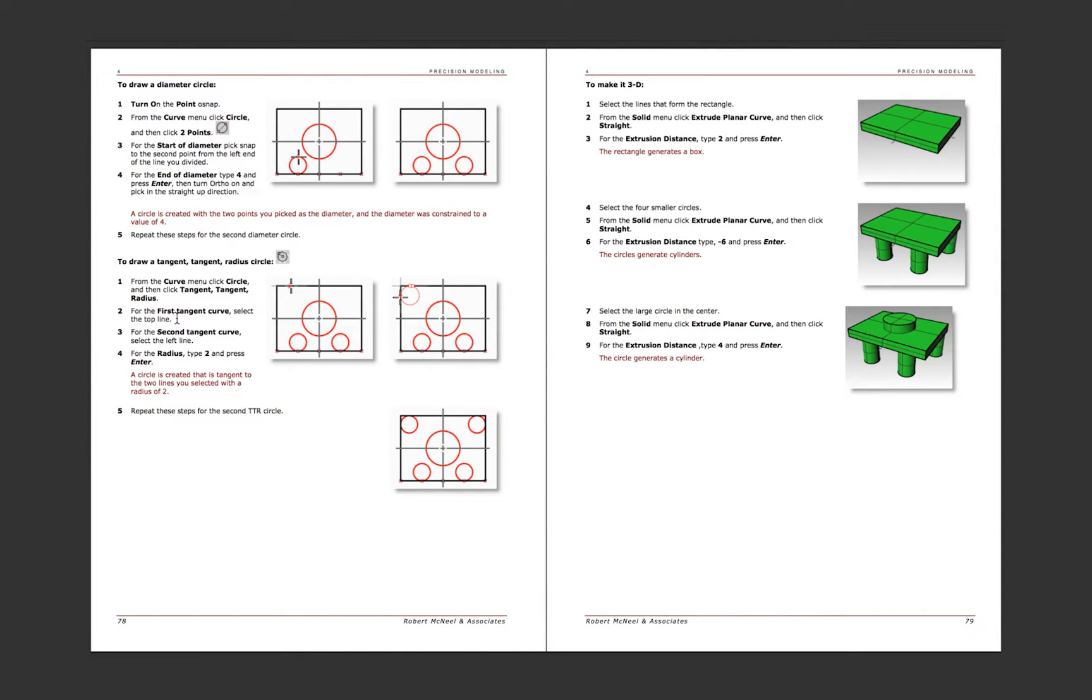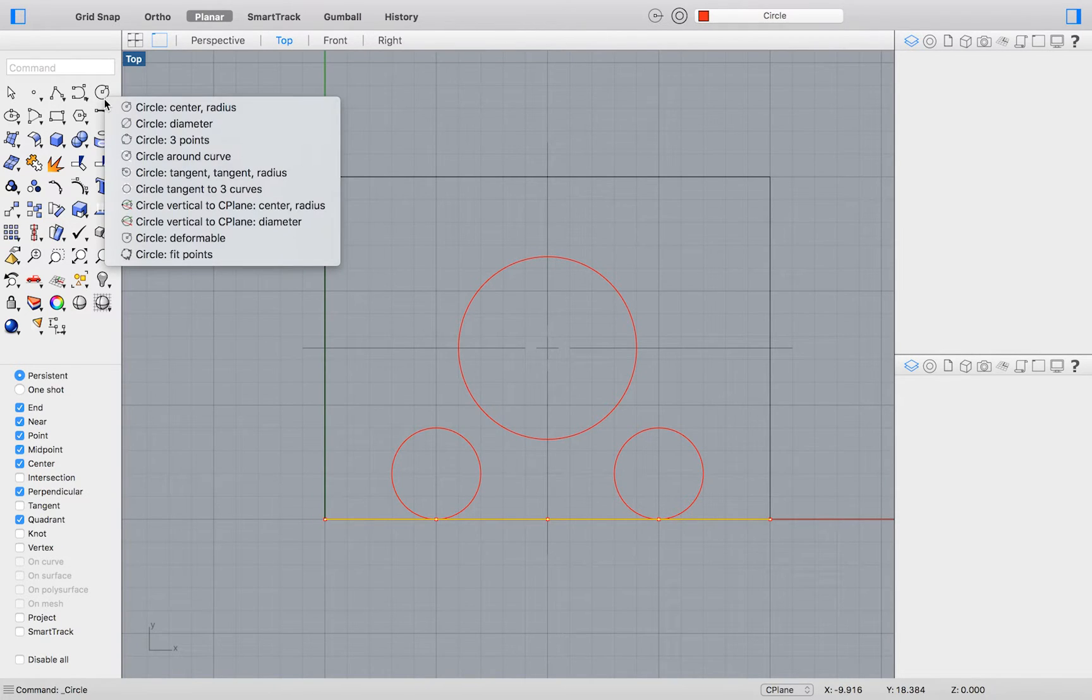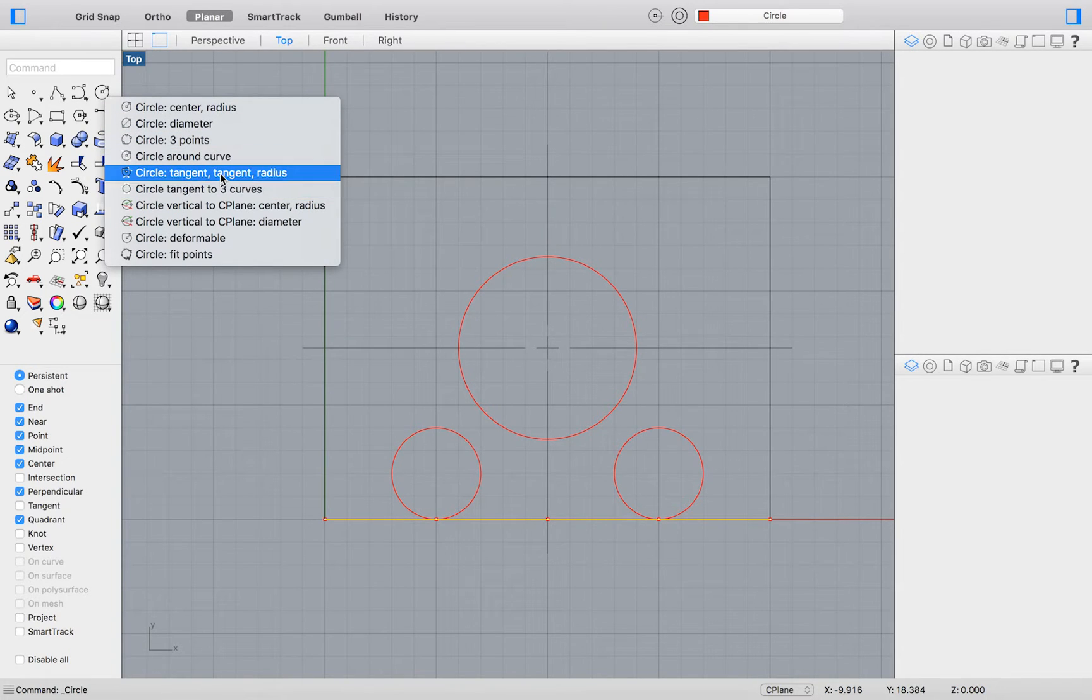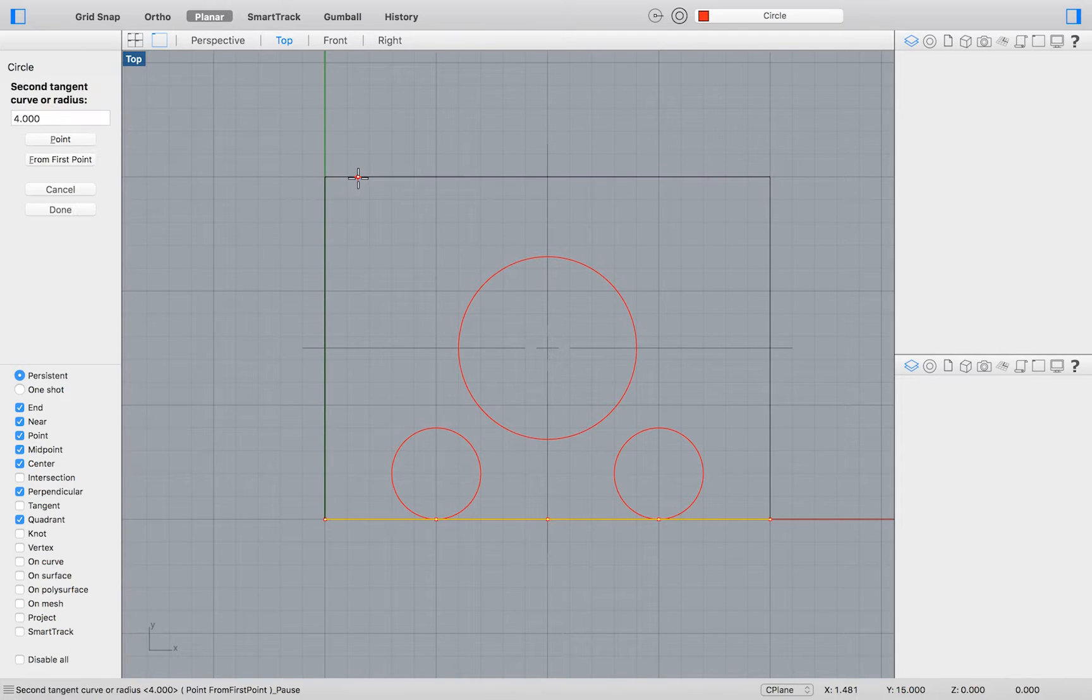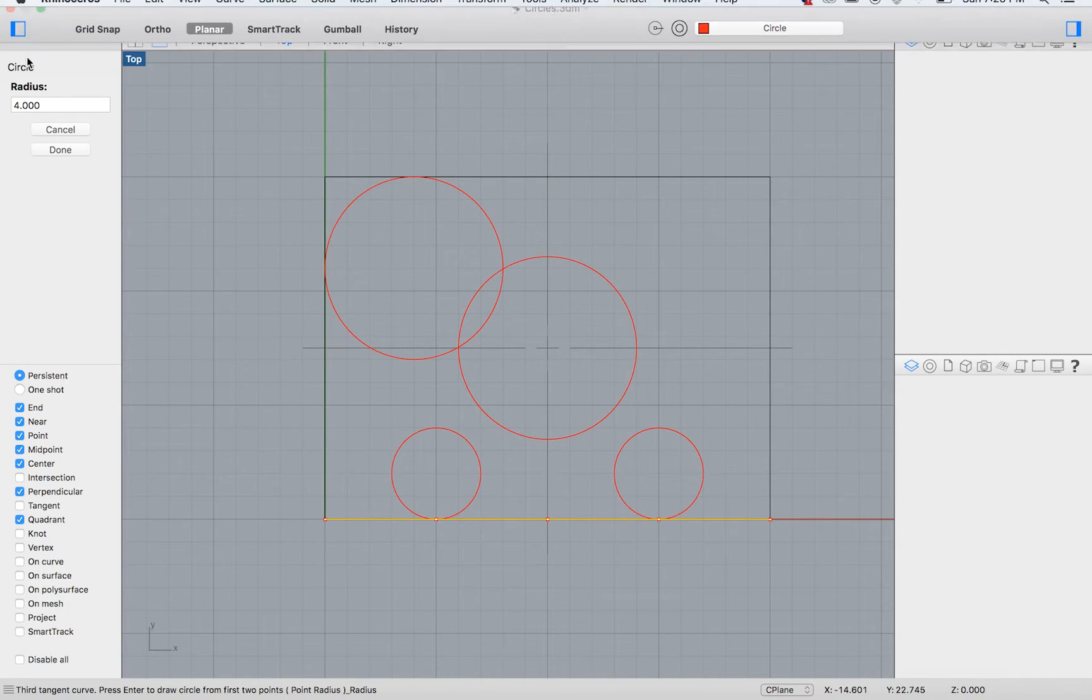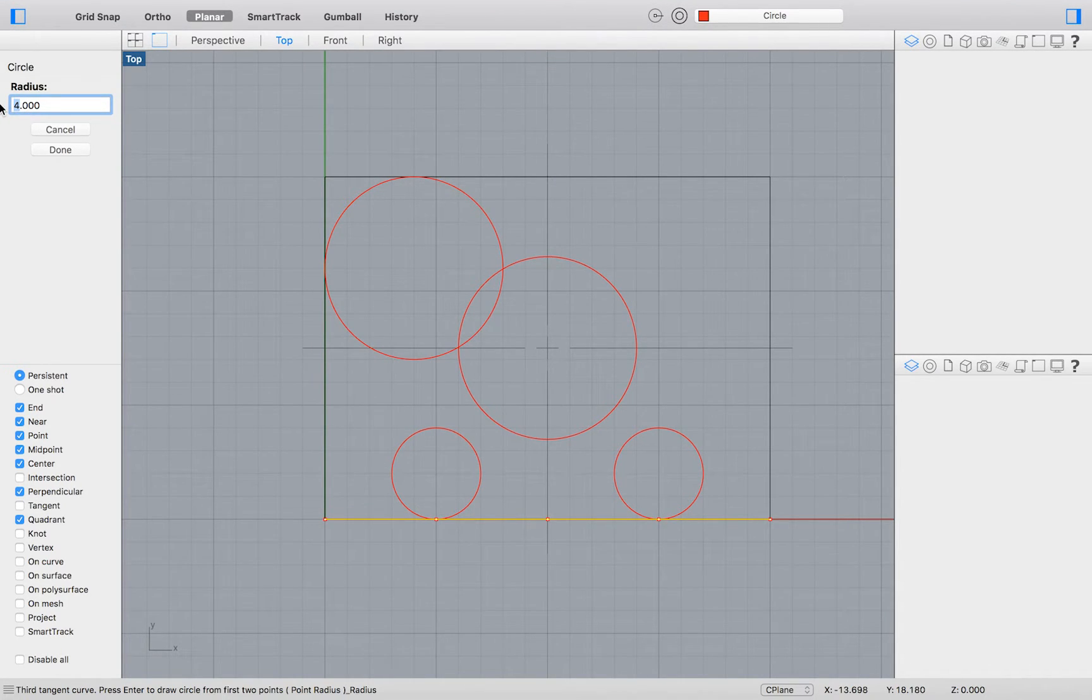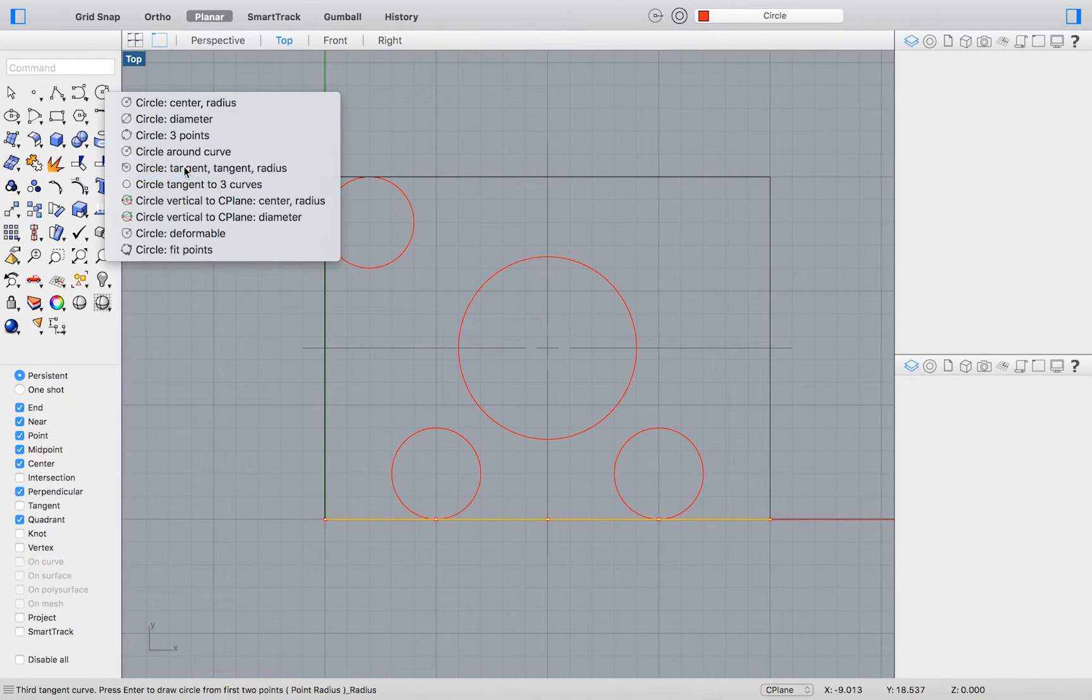There is almost an endless number of ways to draw a circle in Rhino. We will again click and hold on our circle drawing tool. This time select Tangent Tangent Radius. Select your top line and your line on the left. Your circle will be drawn tangent to these two lines. All that's left to do is to define the radius. I will type 2. Perform this same action for the other side of your rectangle.